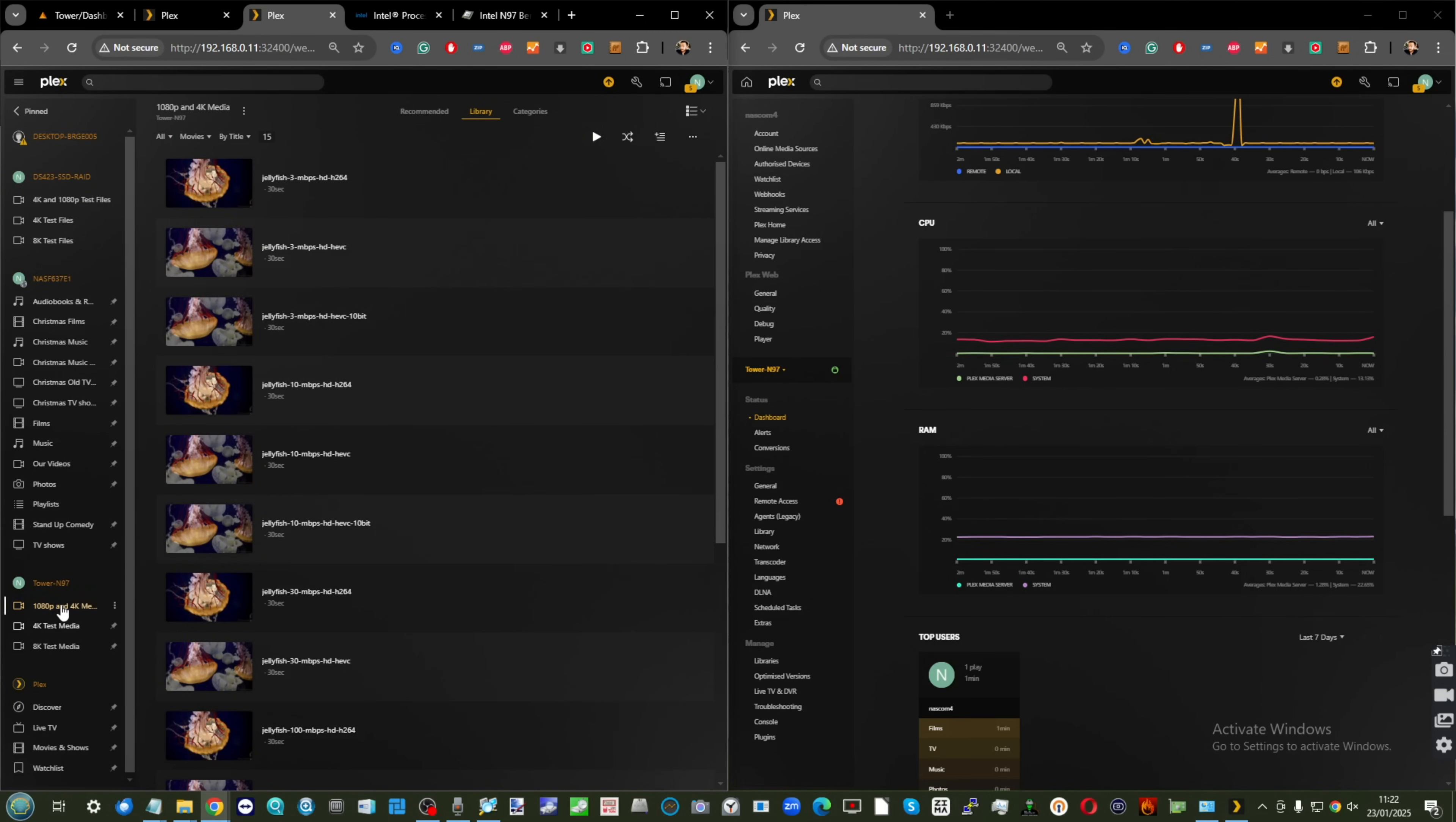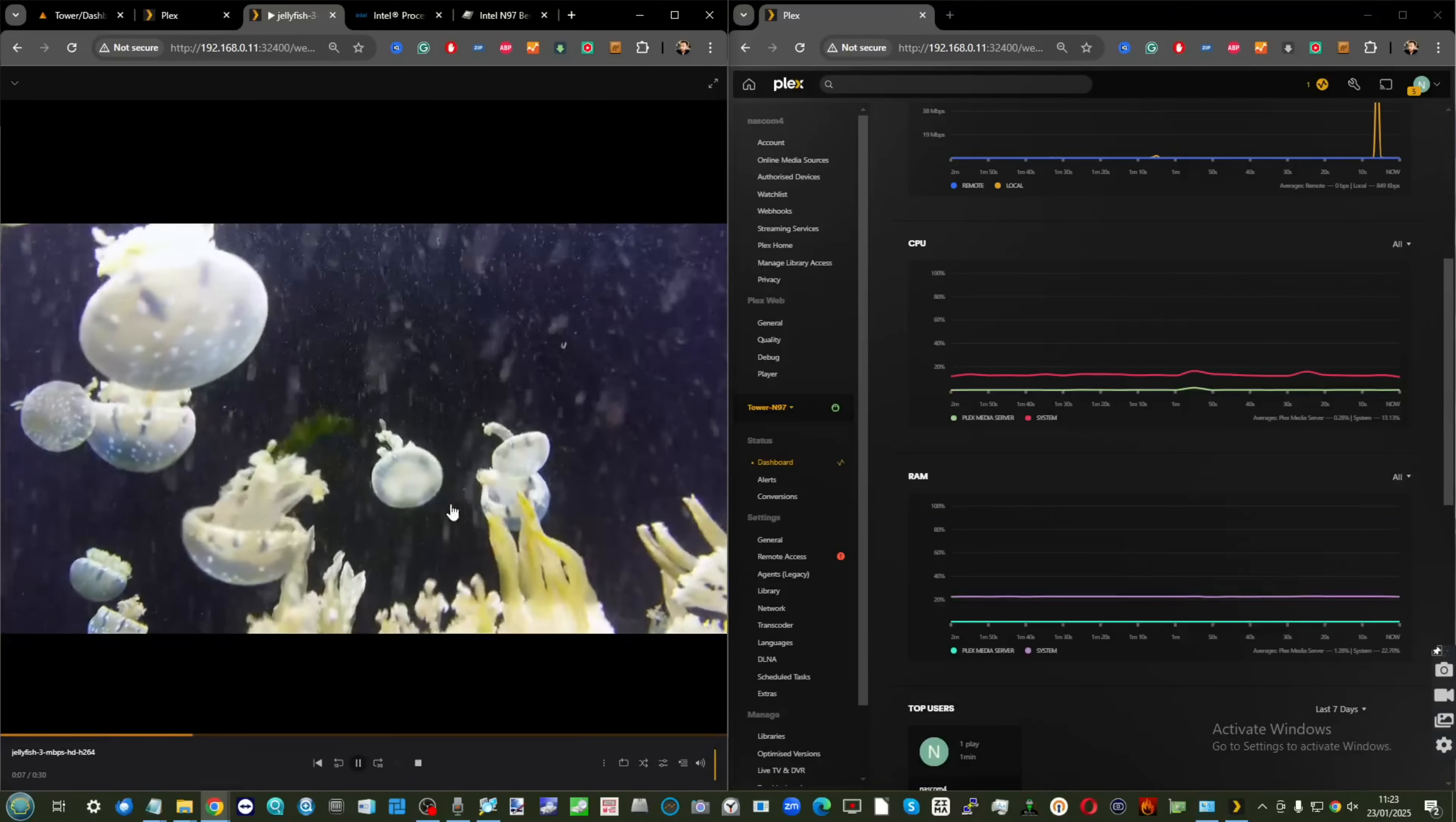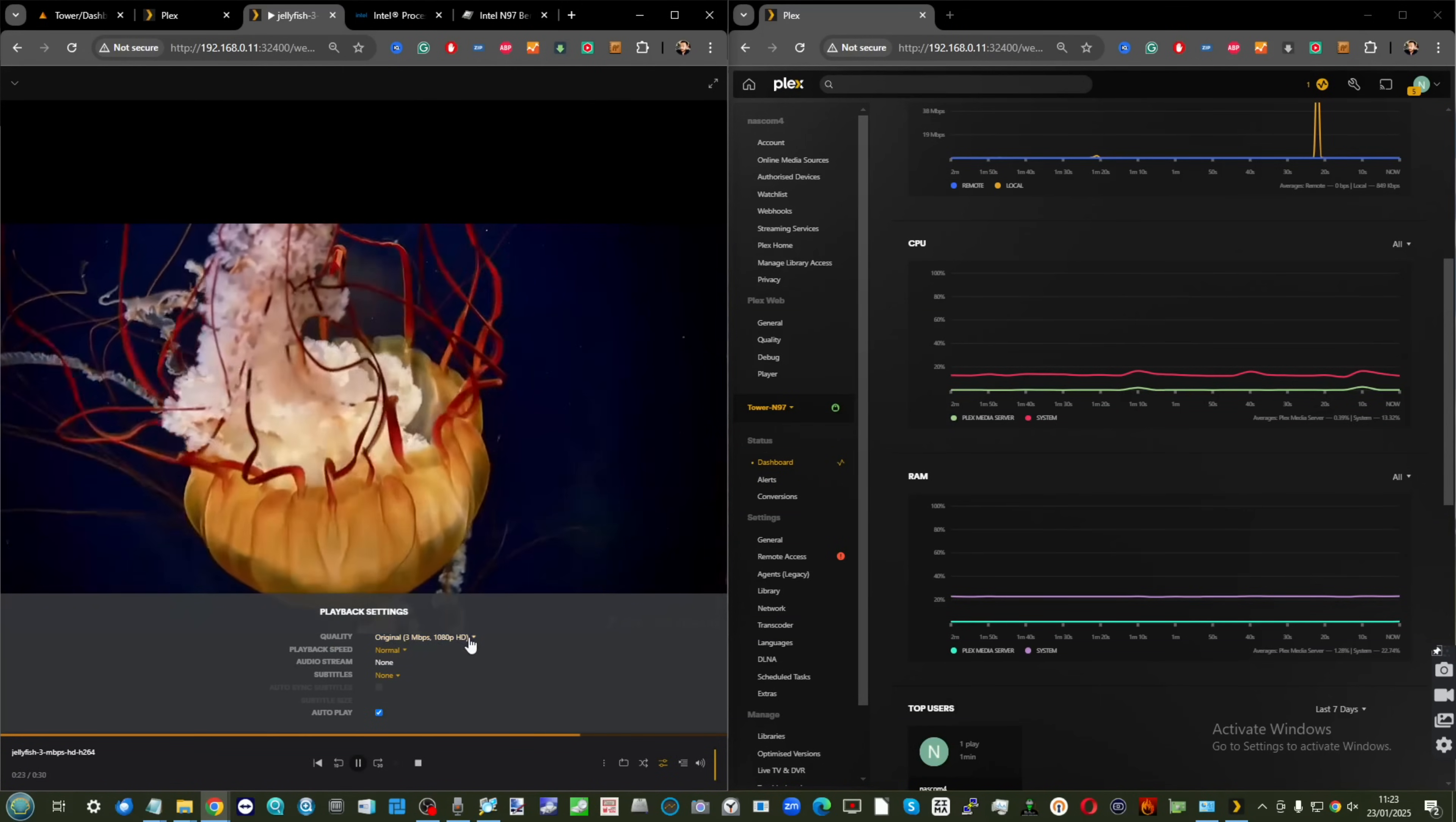Let's start off with some 1080p tests. We'll go for something easy. This is a 3 megabits per second H.264 file. No real compression or issues to worry about. We're seeing no dent on the CPU whatsoever, and we're playing at original quality.